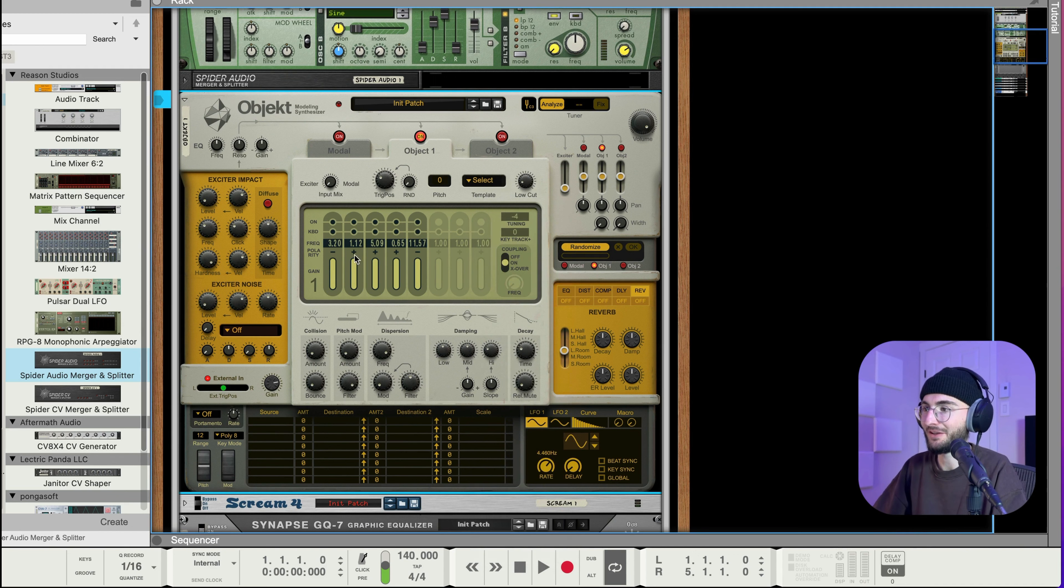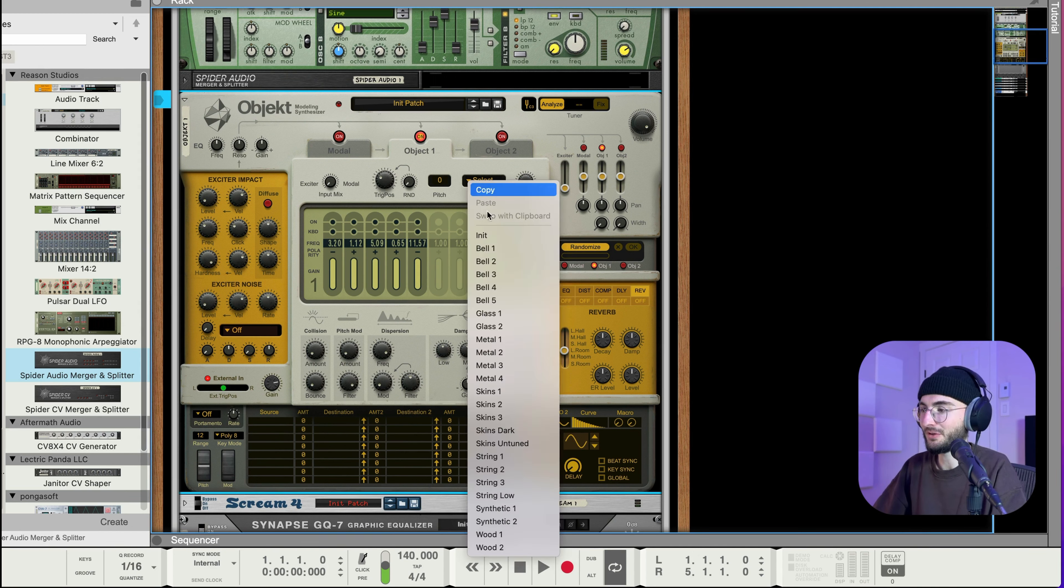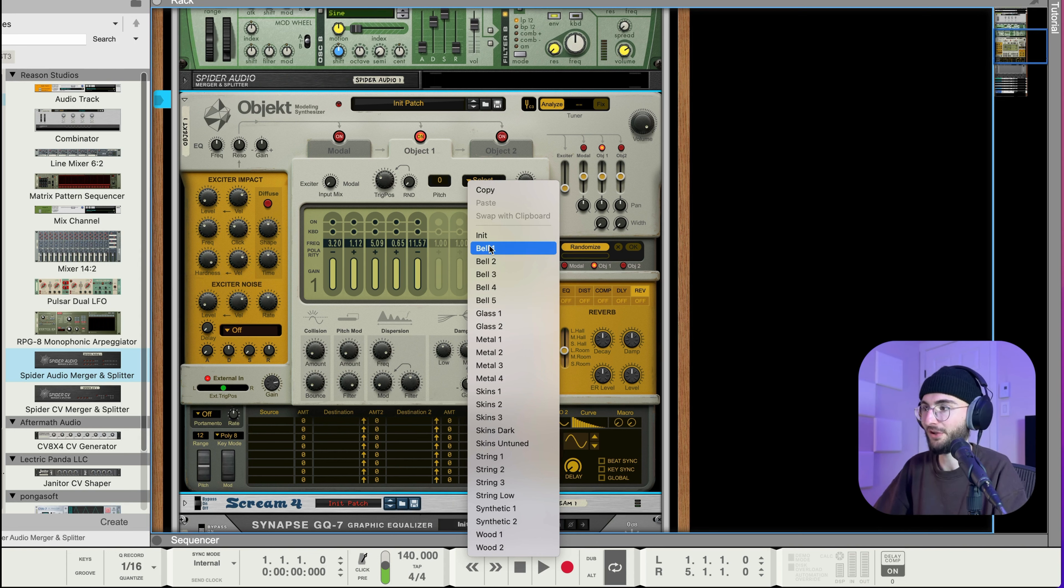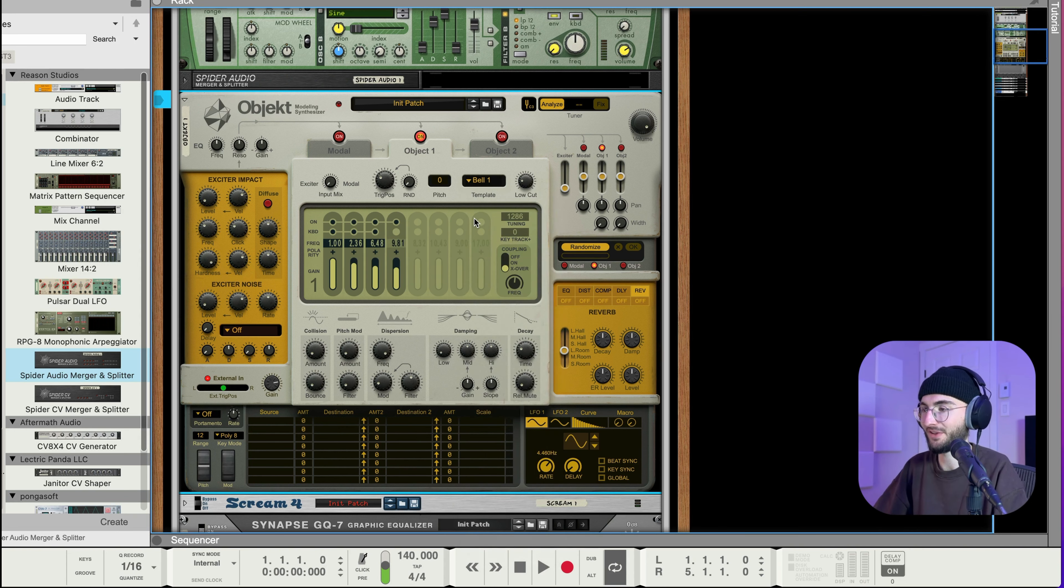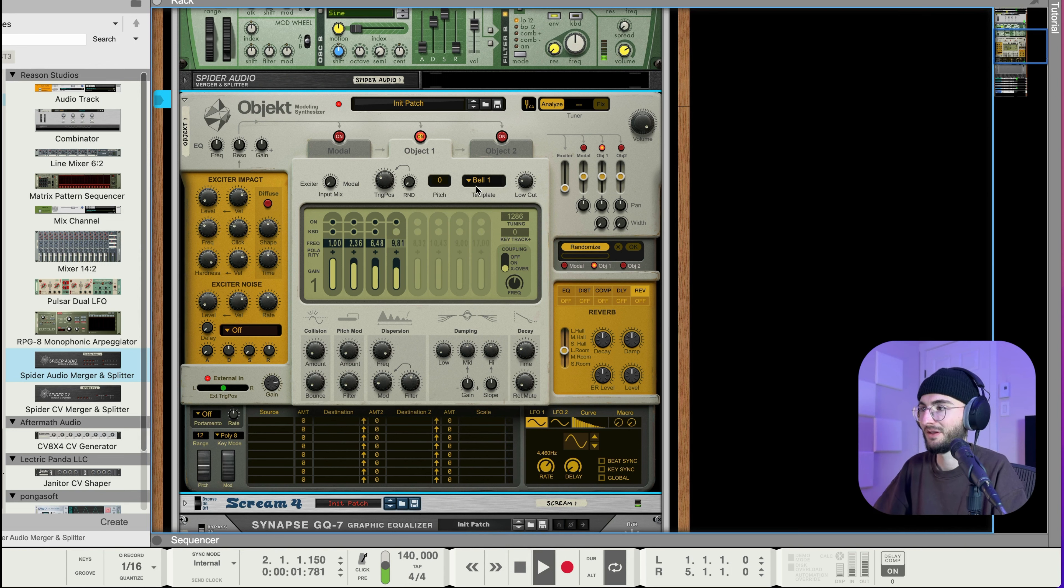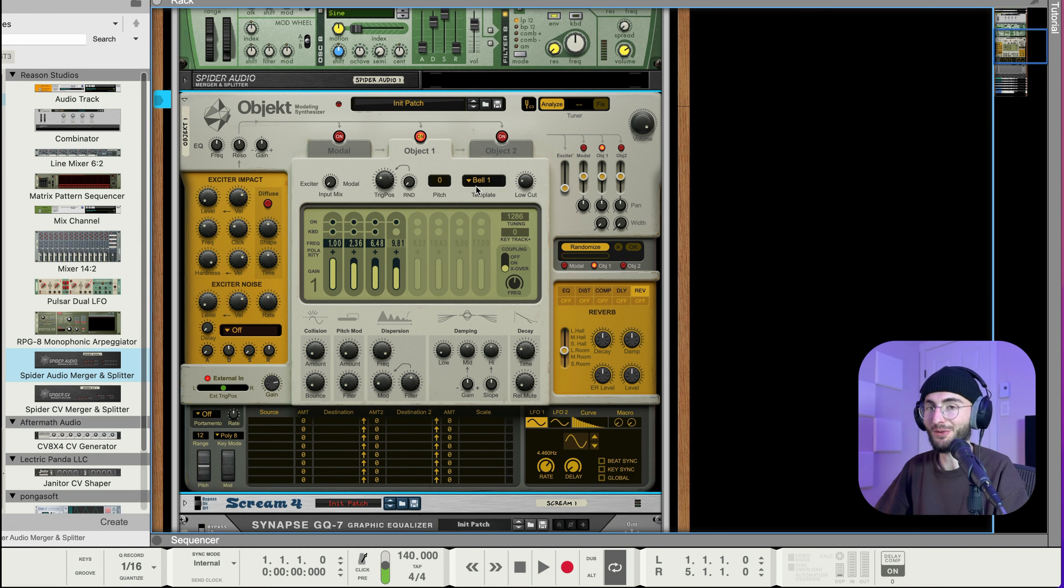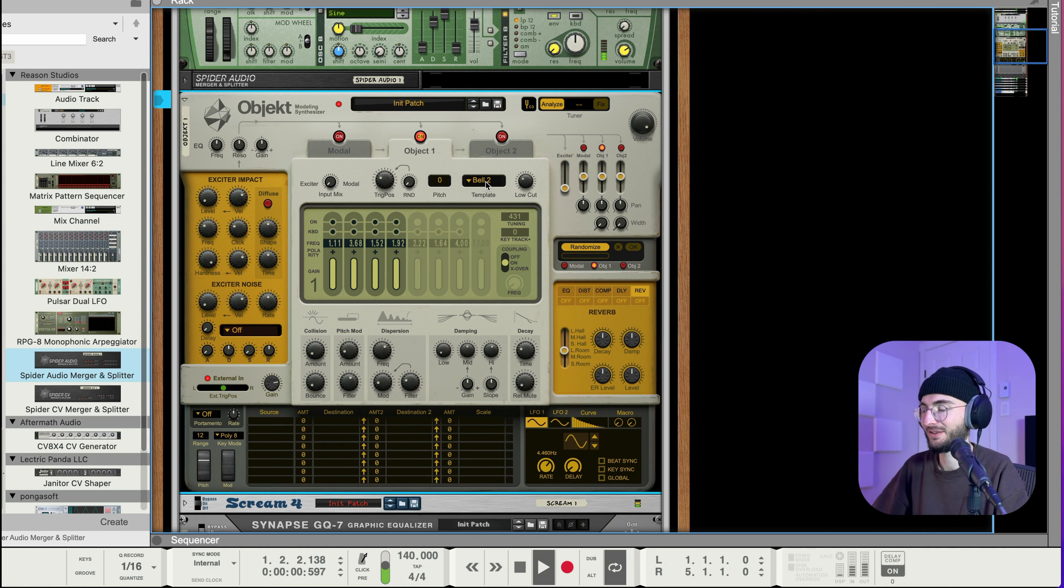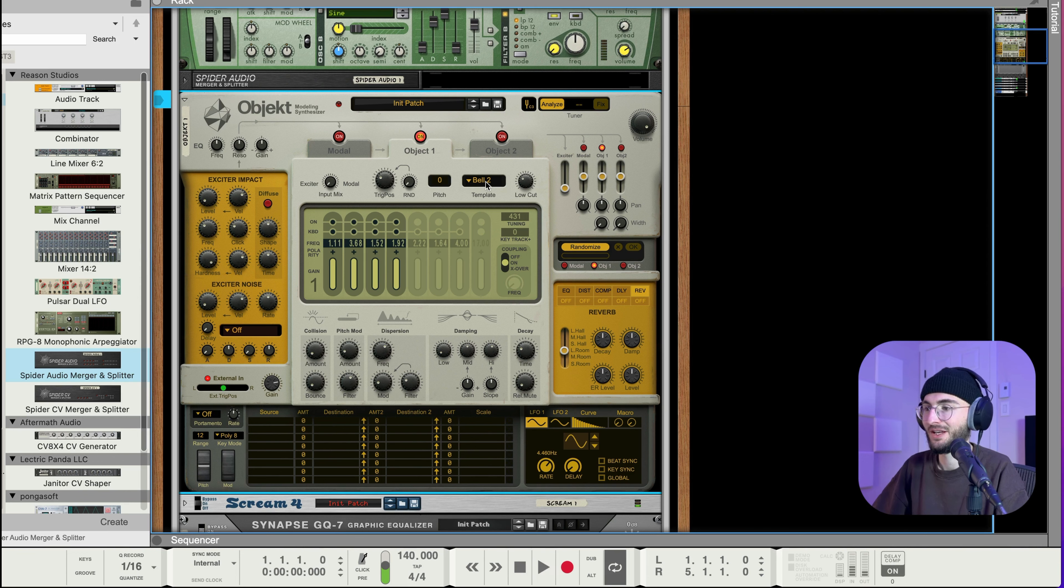Okay next up I want to show you the templates here so basically instead of having these randomized resonators here we can also go and select a template for them. So for example there's one for a bell that sounds like a bell. On bass sounds it obviously doesn't sound like a straight up bell. You can get some cool textures out of that.